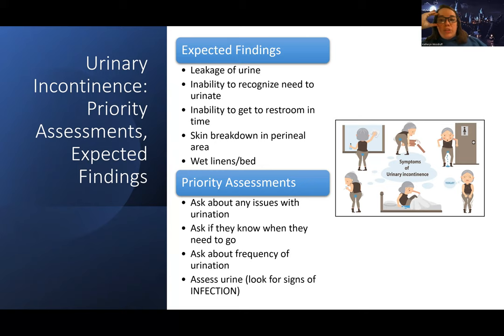Sometimes patients want to use incontinence devices for convenience, but you always want to encourage patients to be continent where they can. If we can facilitate them using a bedpan, bedside commode, or something else, we always want to try that, because it decreases their chance of complications. That's it for urinary incontinence — see you for urinary retention next.